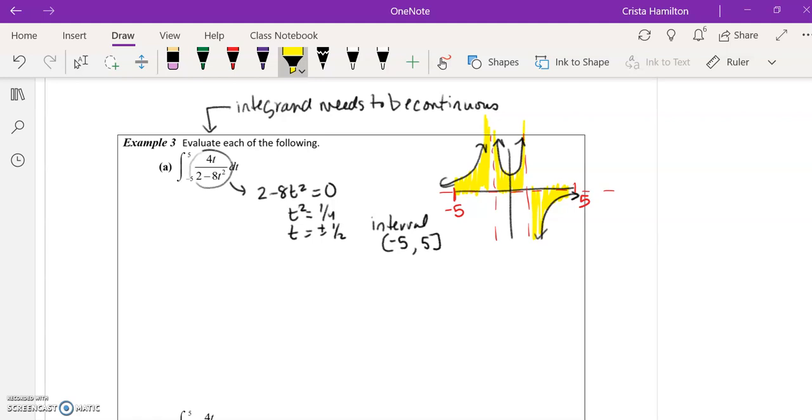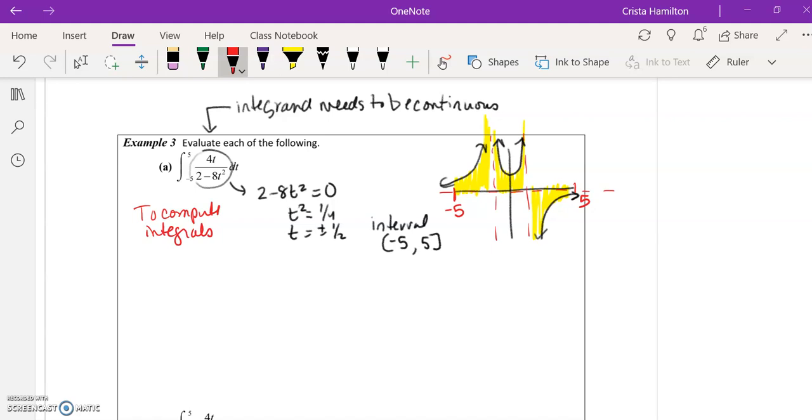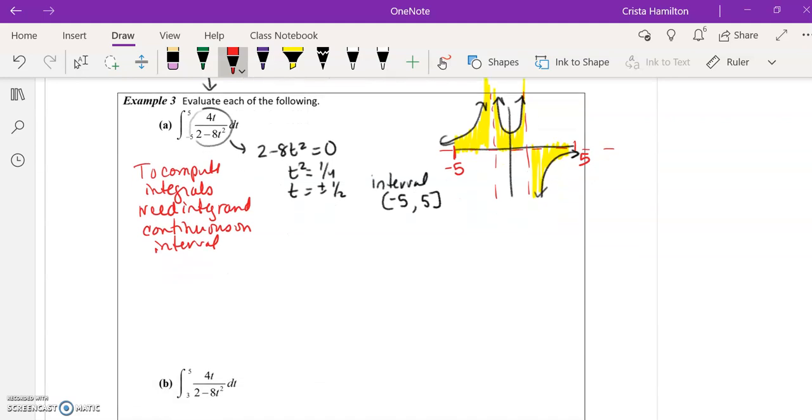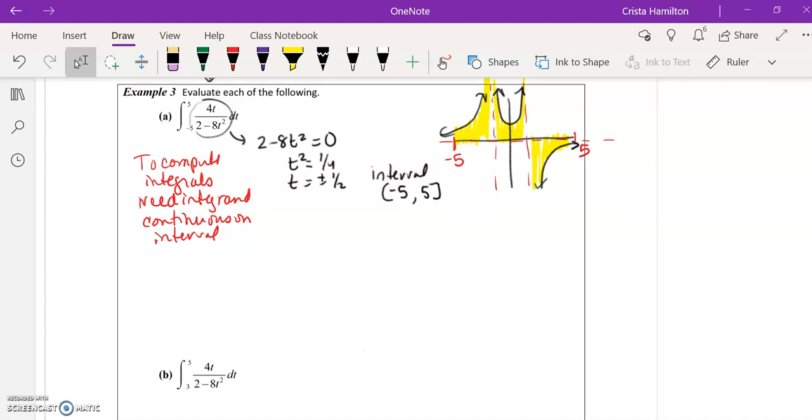This is not something we can do in this course. It's something you're going to look at in BC Calc or Calc 2 next year. To compute integrals without using a different technique called improper integrals, you need the integrand to be continuous on the interval. You can very easily just plug and chug with the rules, but not realize that you're doing something completely wrong because that integral is not continuous on the interval of interest, negative 5 to 5.